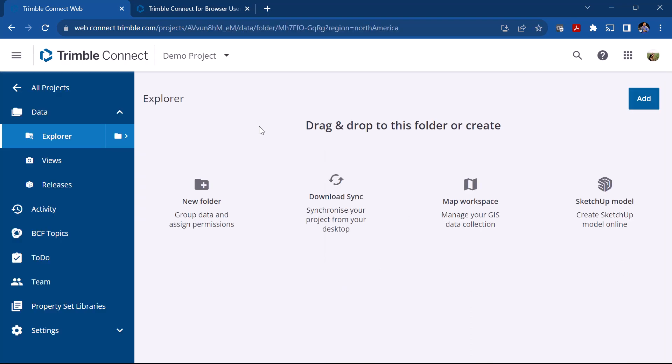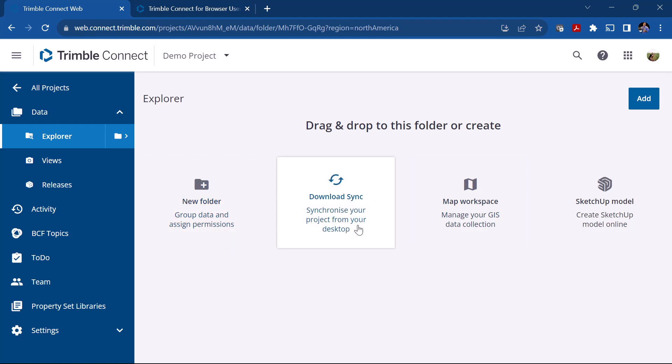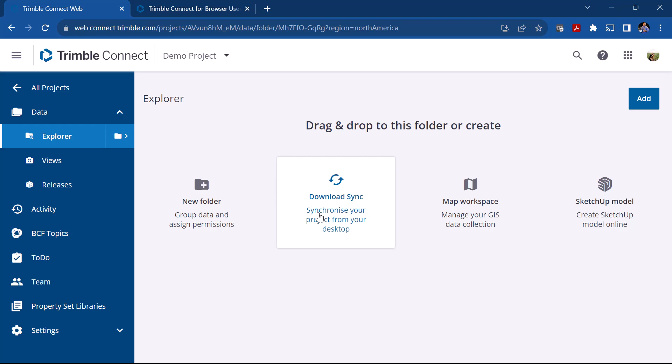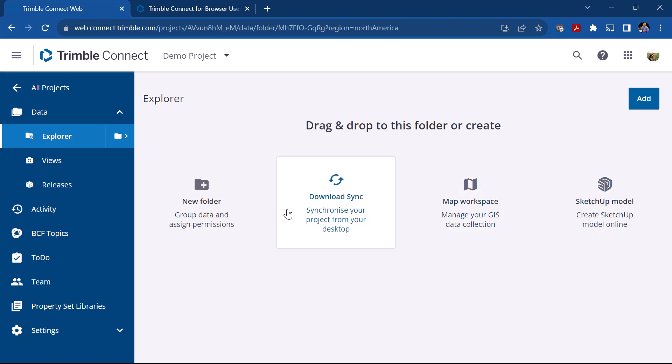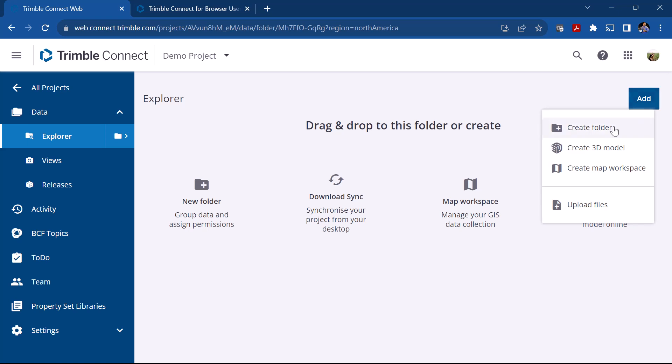It's going to take me to this demo project. Now here you can see you can drag and drop into this folder or you can click on Create. We can create a new folder, we can do a download sync synchronizing from our project desktop, and there's also a way to set up a MAT workspace or even do a SketchUp model. At this stage we're not going to go into these particular topics, but here you can also click on Add and these are going to give you the same options and you can upload files.